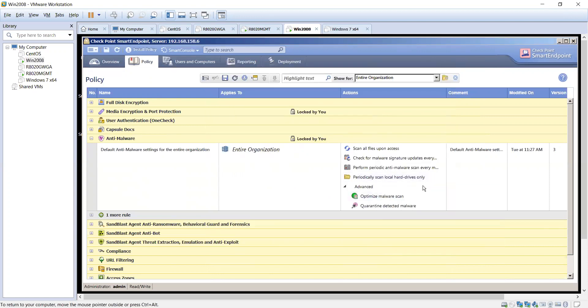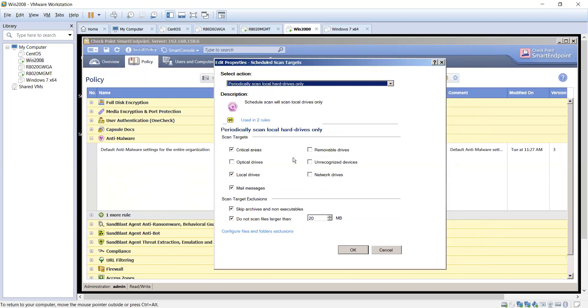What drives to potentially scan? Again, critical areas, optical, local, mail messages, network drives, unauthorized or unrecognized devices or removal devices. What are we looking to target from a scan perspective? You can outline those here. Skip archives or non-executables and don't scan files larger than xyz in size in megabits.